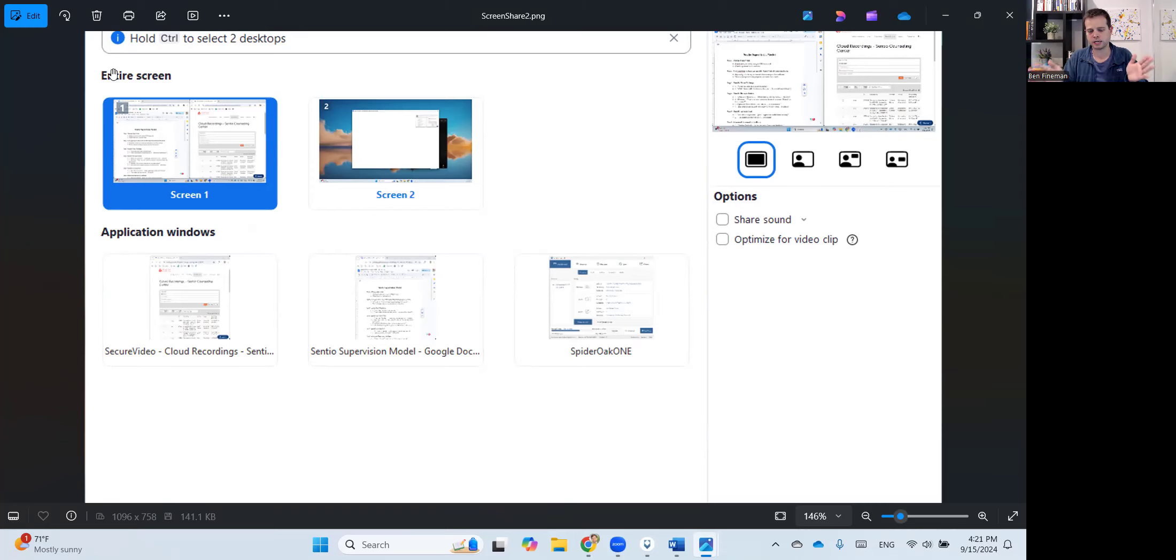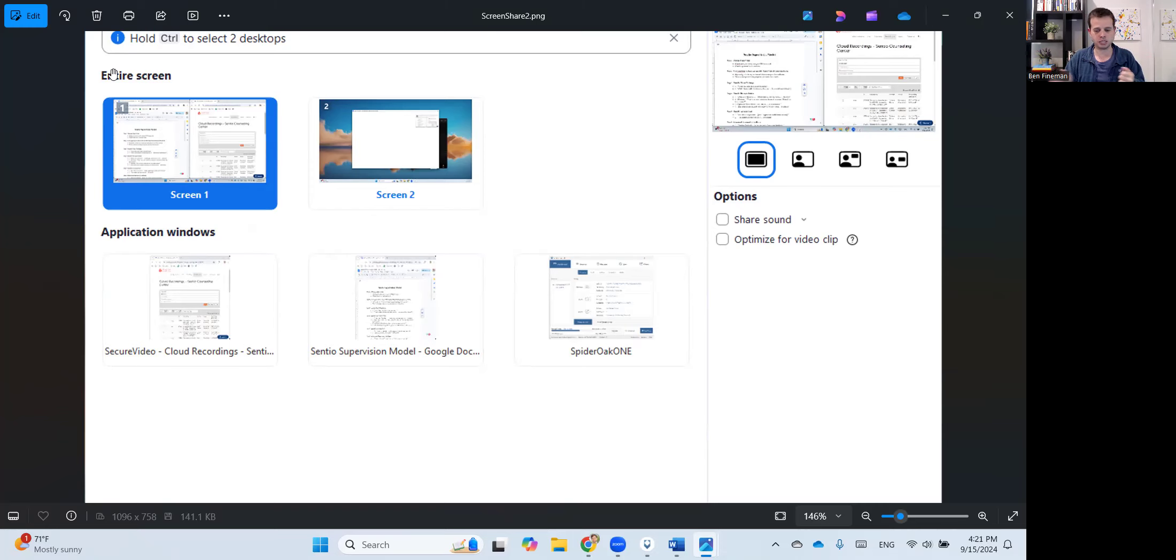And of course, at any point, you can stop your share, you can reshare, you can decide to share something different. That's always perfectly fine. You don't have to consistently share for the entire supervision.